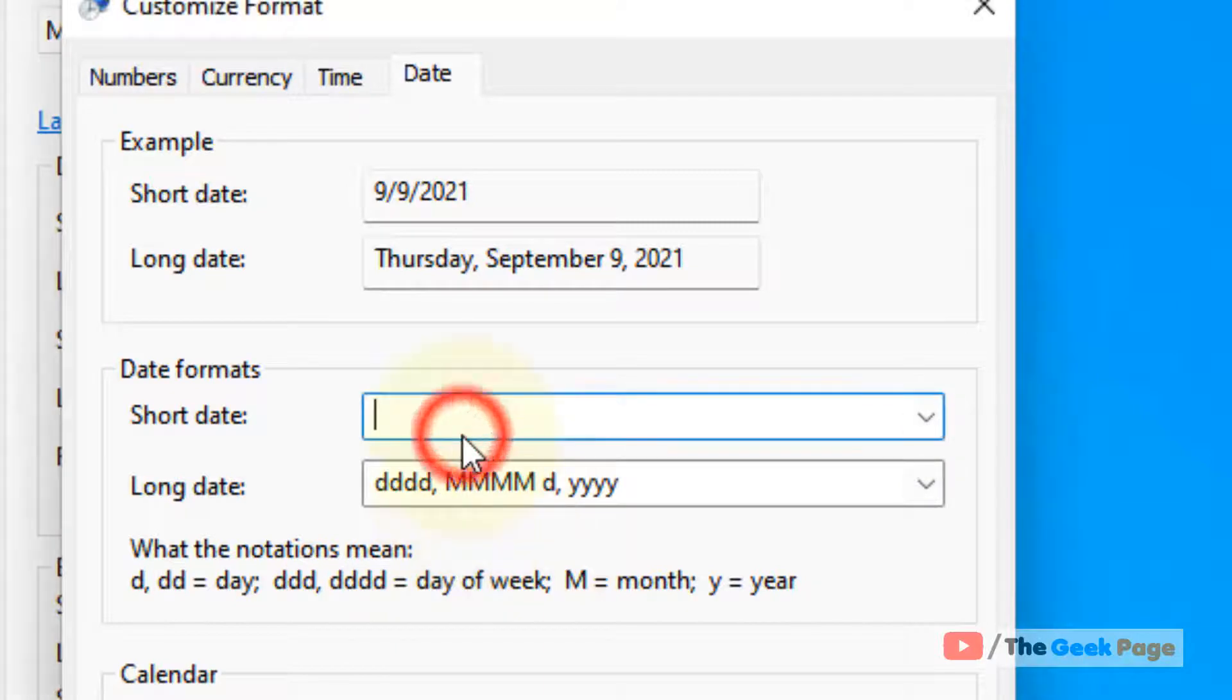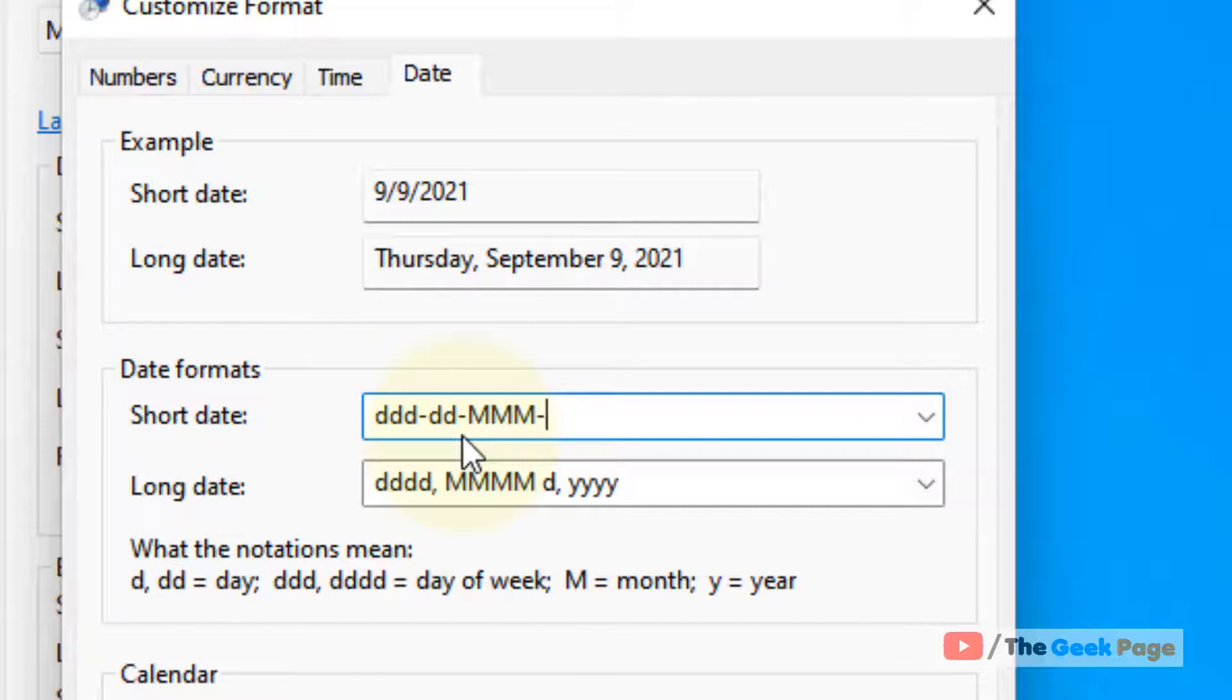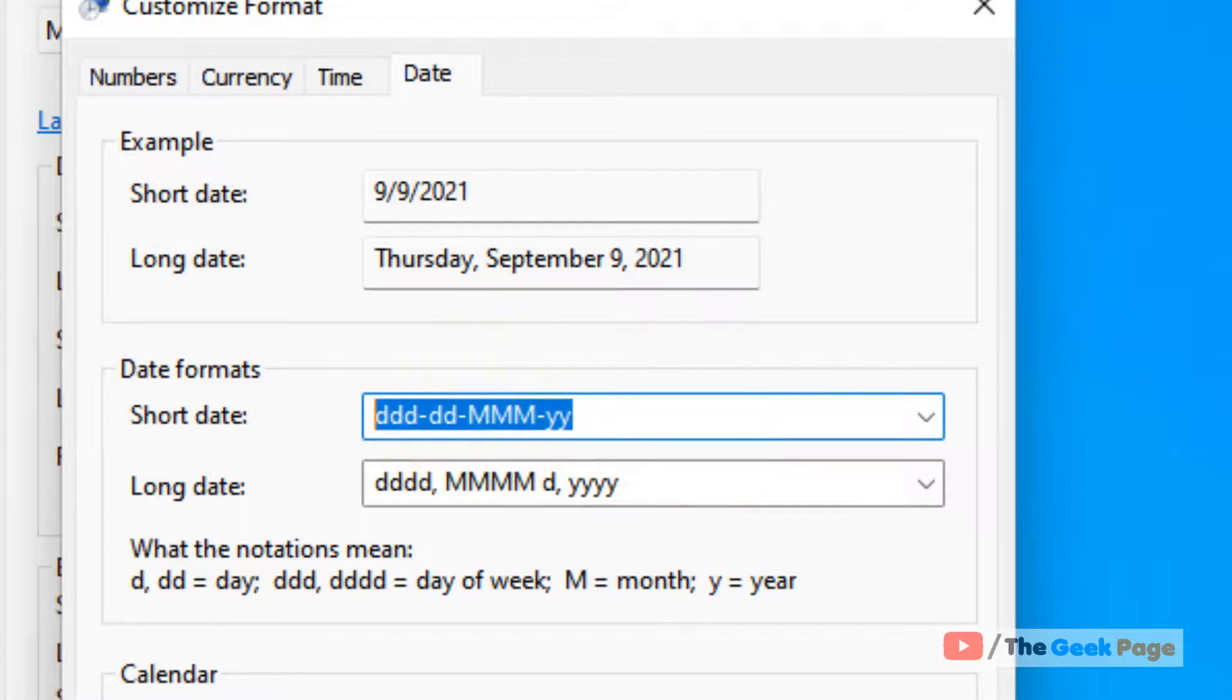And now type ddd minus sign, then dd, then minus sign, then capital MMM, then minus sign, and then in lowercase yy. That is it. I have written this in the description of this video also, you can directly copy this from there and paste it directly.